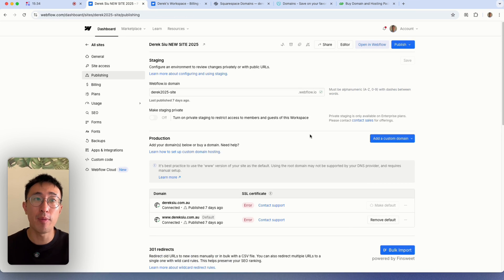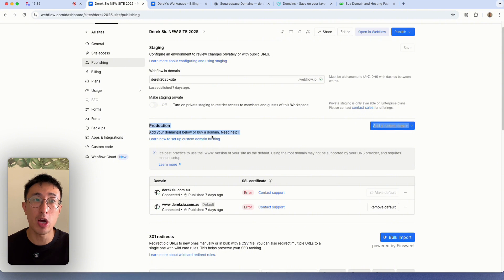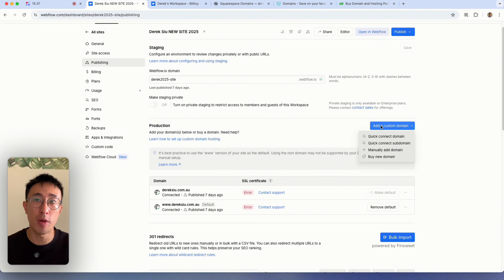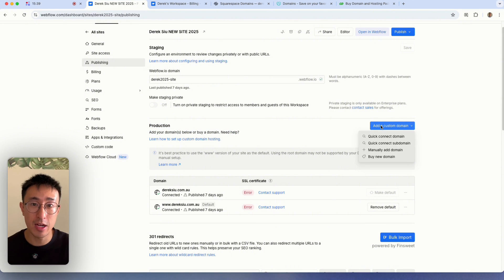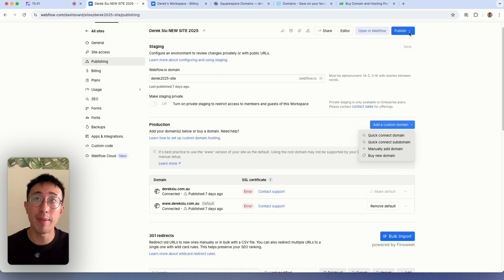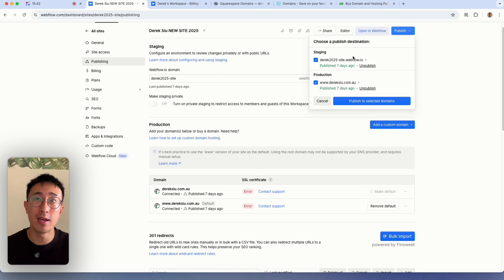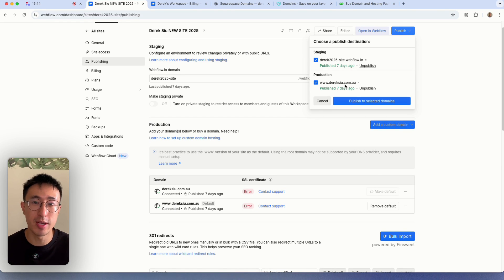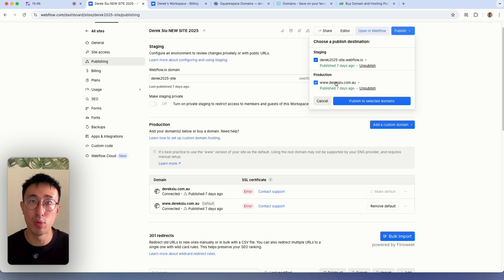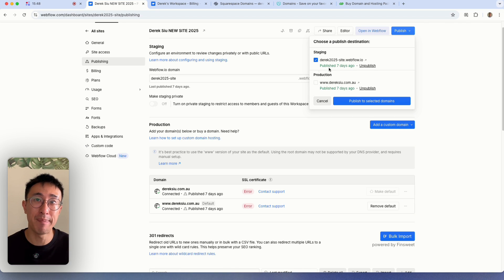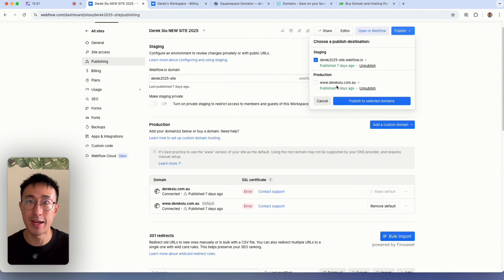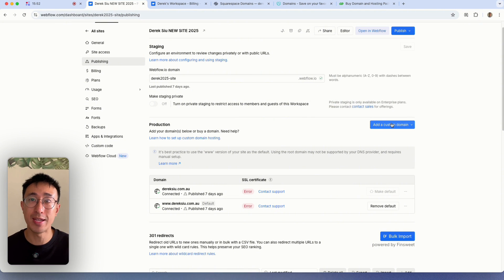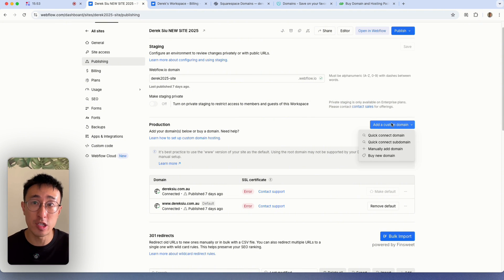Then from here in production, we can go ahead and hit this dropdown that says connect custom domain. Because if we hit publish right here, if you didn't already purchase an account, this production will be actually empty. It won't actually show www dot whatever your domain name is. So we need to hit this add custom domain.